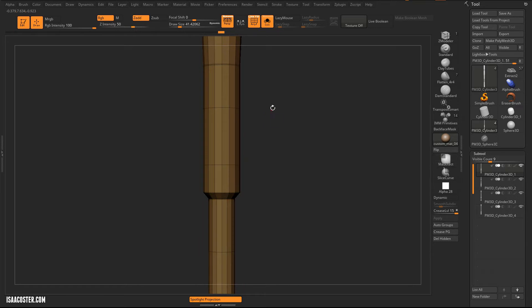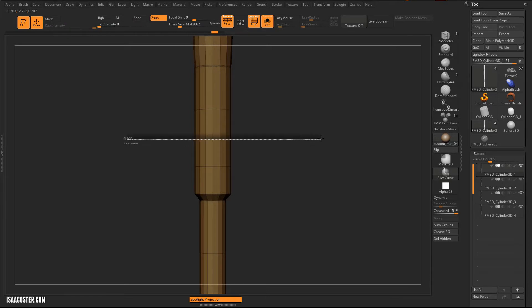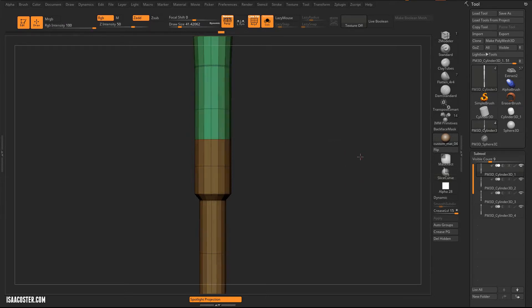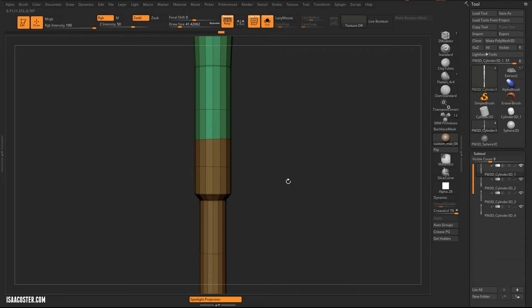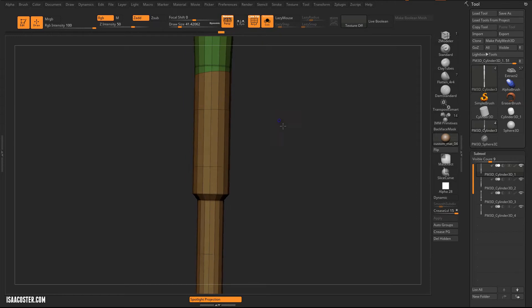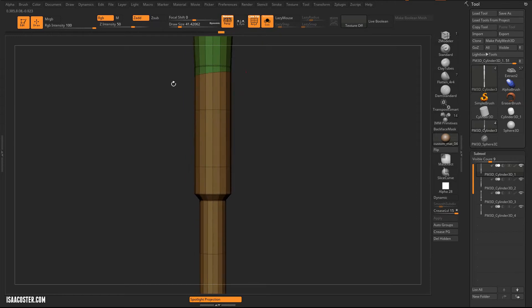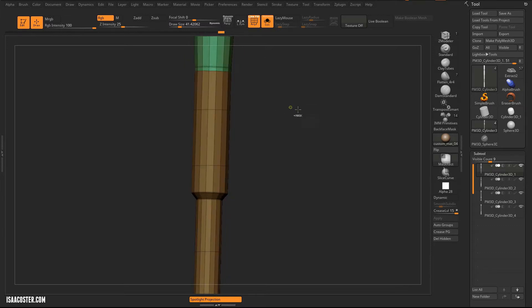But one thing that's very important to mention if you're using Slice Curve is perspective will distort the line. So if I do this, it might look okay from this view, but if I turn it, you can see it's tilted up slightly. And it's even more noticeable if I come over here. We start to get that perspective distortion.